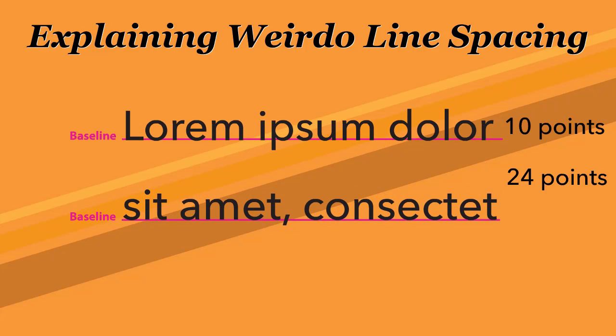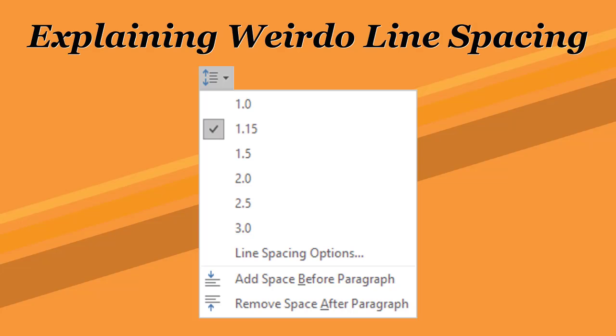A double-spaced line would have 24 points between baselines. In Word, however, the values are set as they were on a typewriter, as lines, except for that Weirdo 1.15 spacing, which is 115%, a wee bit tighter than the traditional 120%, or what we would call 1.2 line spacing.